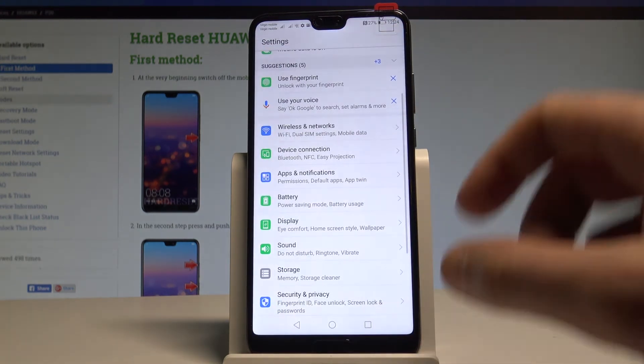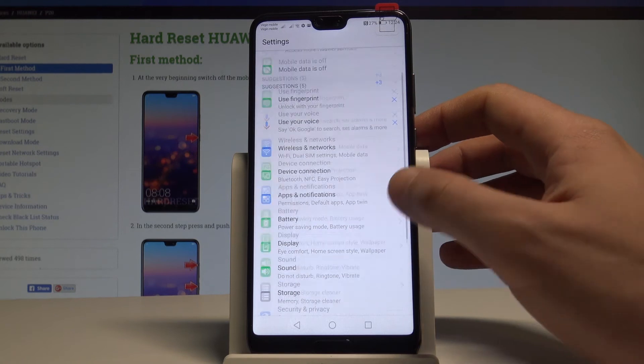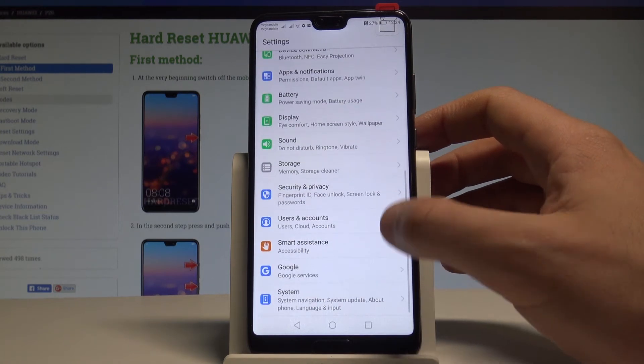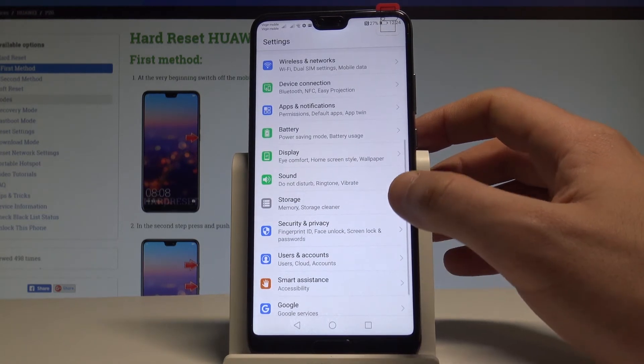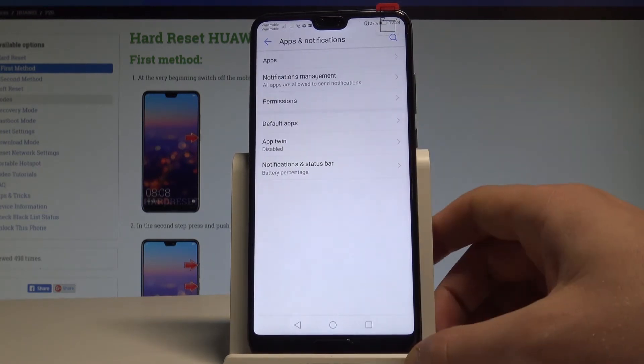Find and select the settings. Here you need to find and select the apps and notifications right here.